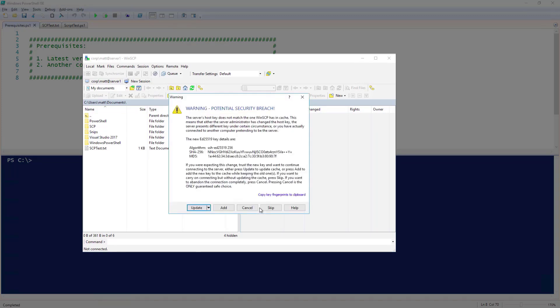If this is your first time connecting to this server, you will be prompted to accept the server's host key. Here, I'm being prompted because the host key is different than the one I have stored. That is because I did a reinstall of OpenSSH on Server1 for this demo. So, I'm going to just click Update.